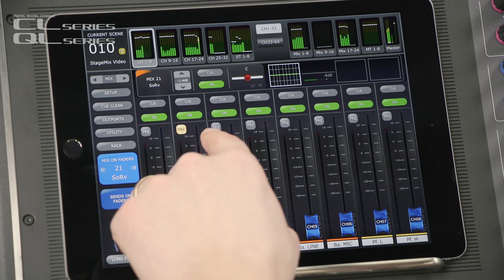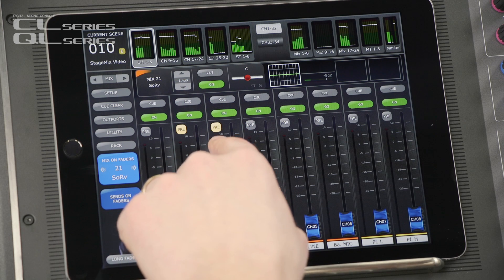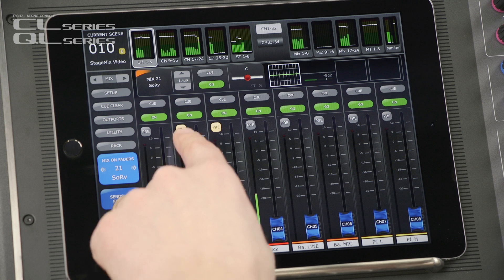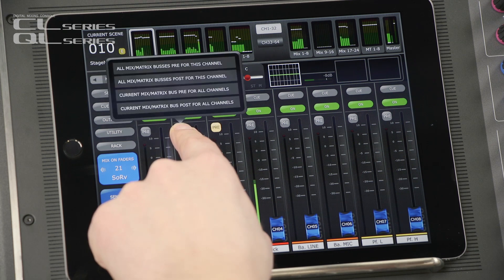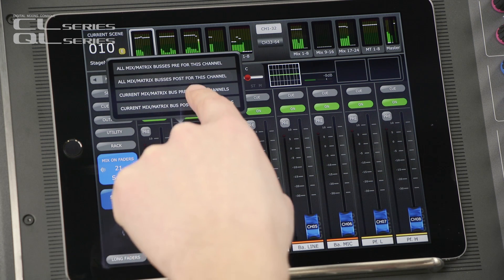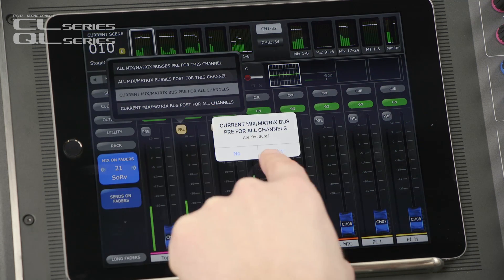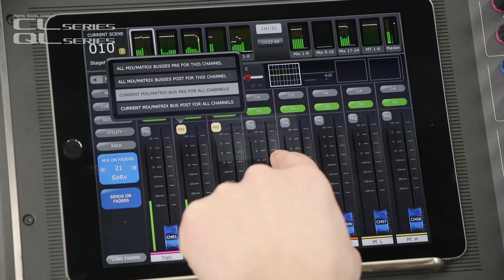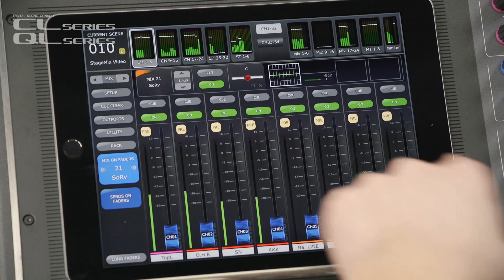You have pre and post buttons here, but when you press and hold it provides a shortcut to set all channels together. That's genius!